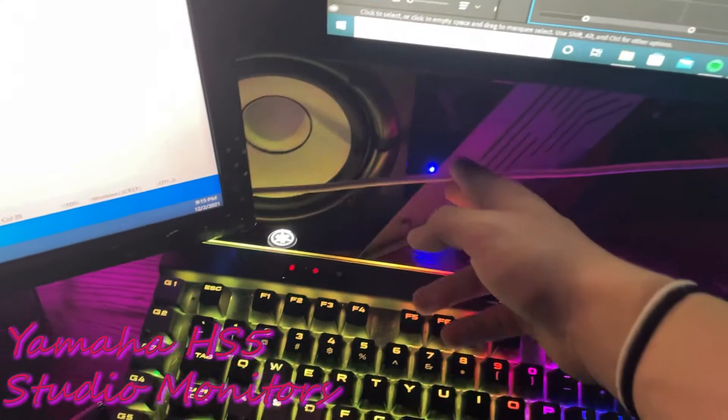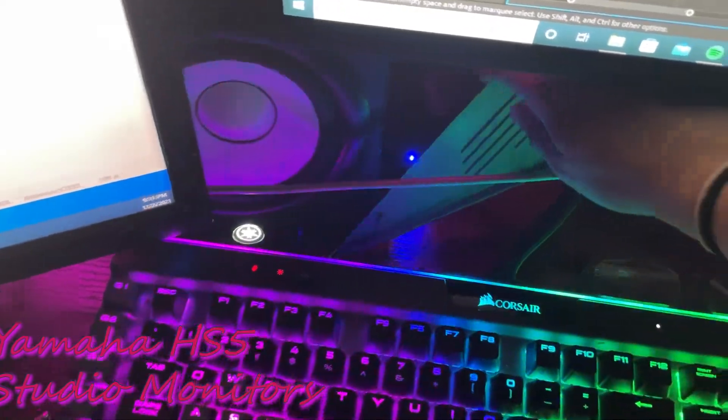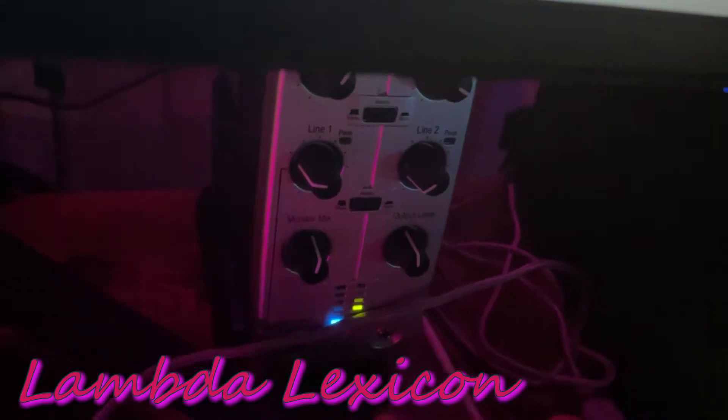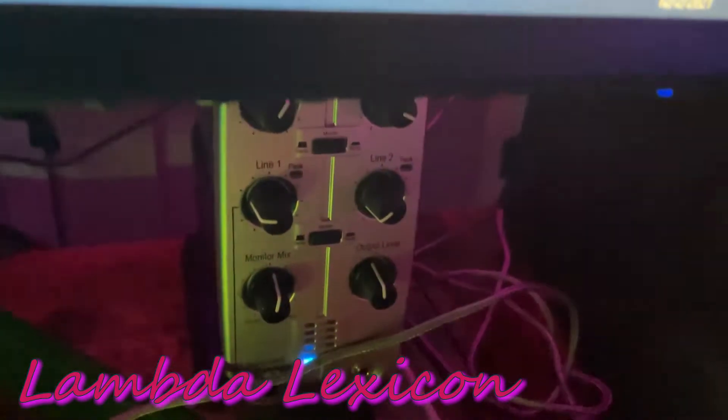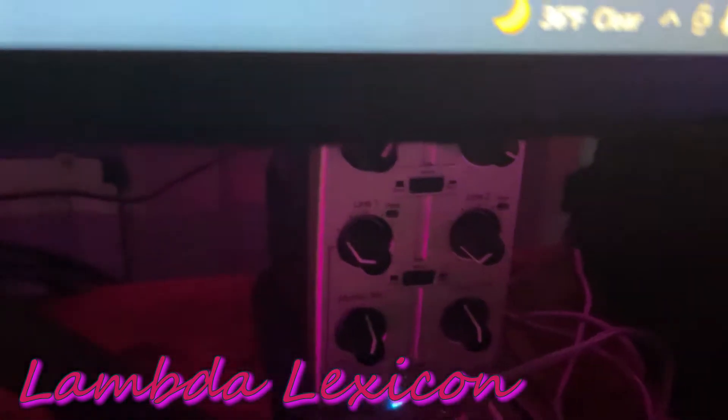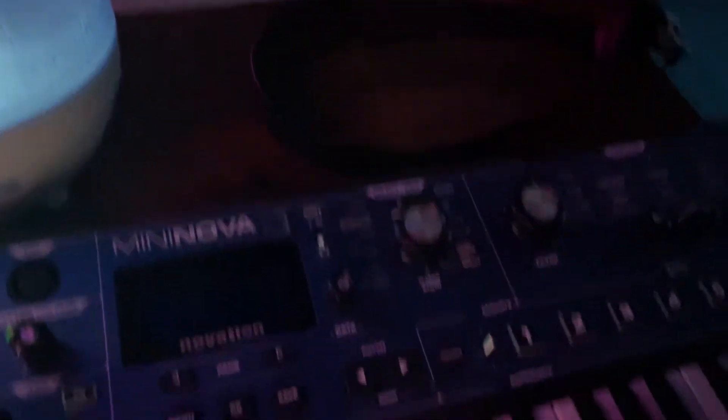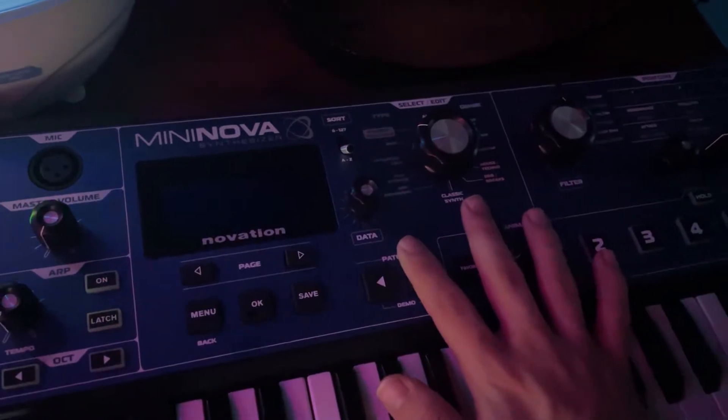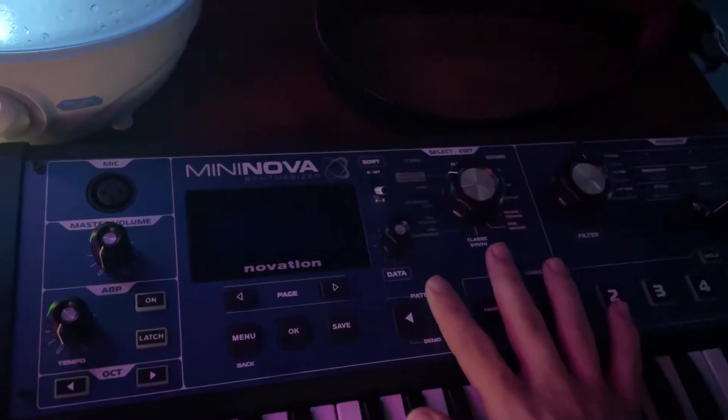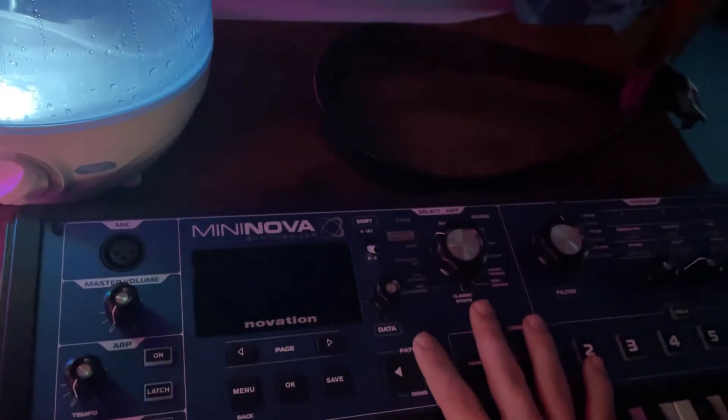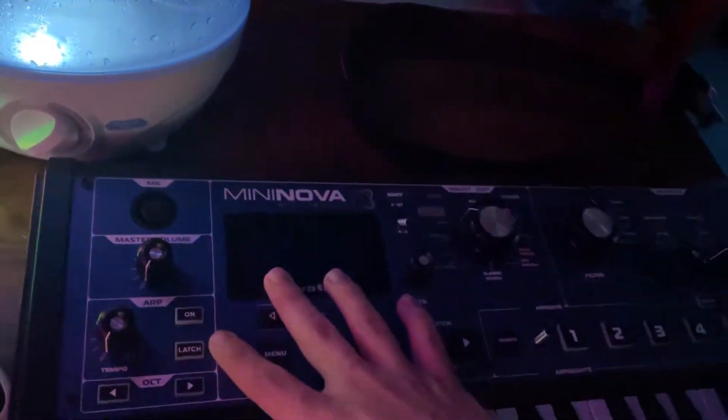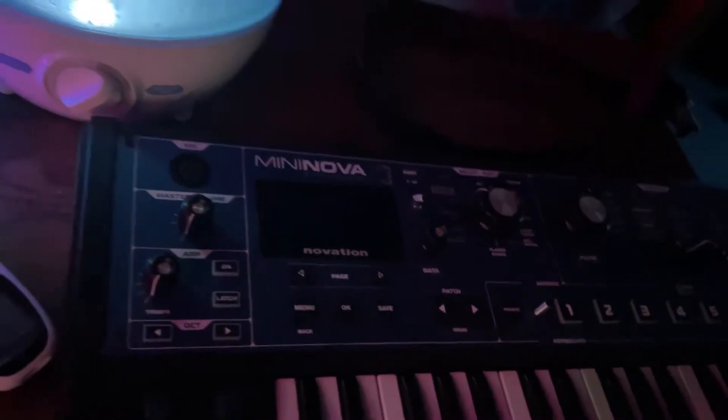I have the Yamaha HS5 studio monitors, a phantom power audio interface which is a Lambda Lexicon. Does not actually have one in it, well it does but it's broken. This thing is old, I need a new one. That's why this Mininova synth right here I can't use, because it doesn't have enough lines. It only has two and one line is broken, it sounds all grainy. If I use the other one then I'd have to unplug the mic and it's a huge hassle.